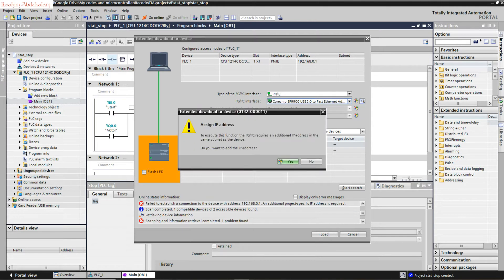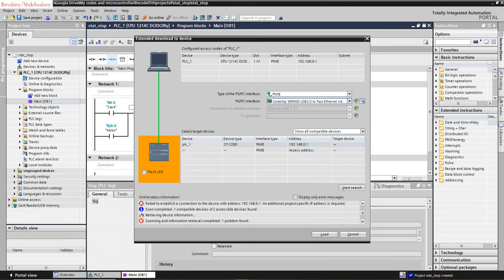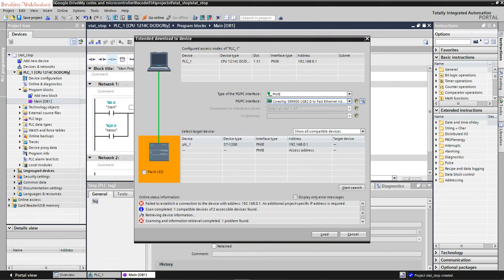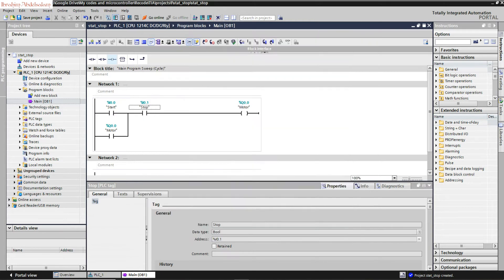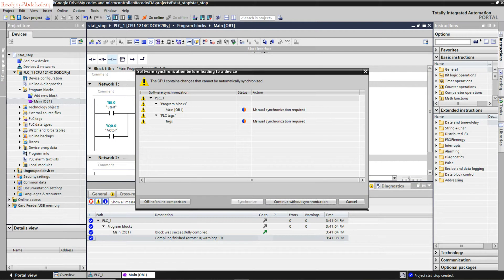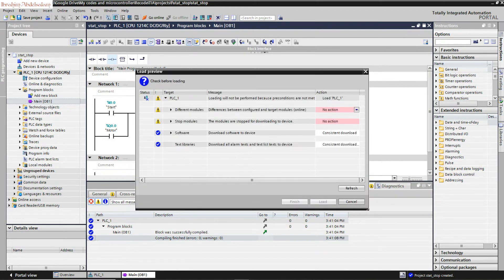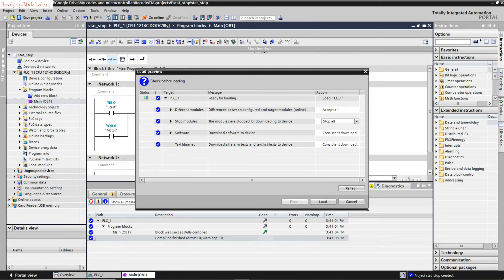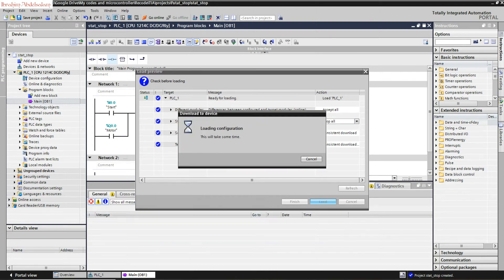Load. Yes. Zero errors. Continue without synchronization. We need to take action. Accept all. And we'll put our PLC in stop mode. Good.